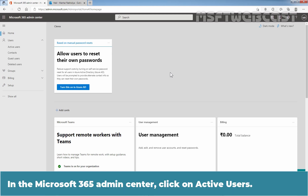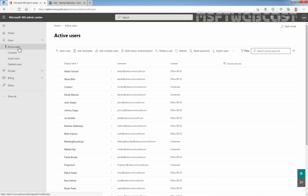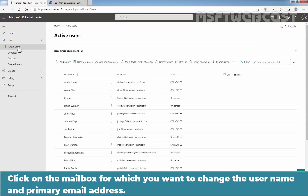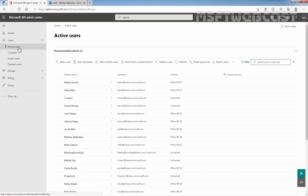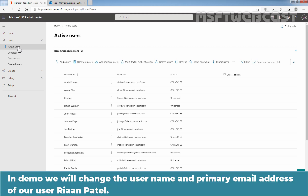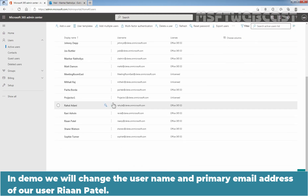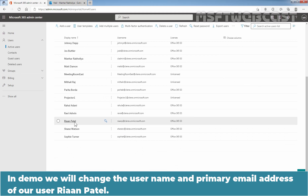In the Microsoft 365 Admin Center, click on Active Users. Click on the mailbox for which you want to change the username and primary email address. In this demo, we will change the username and primary email address of our user Riyan Patil.